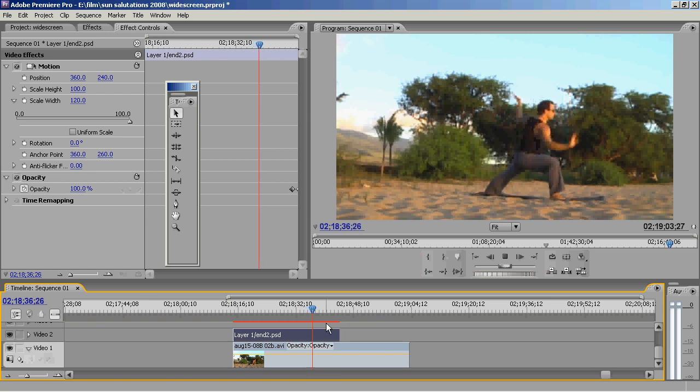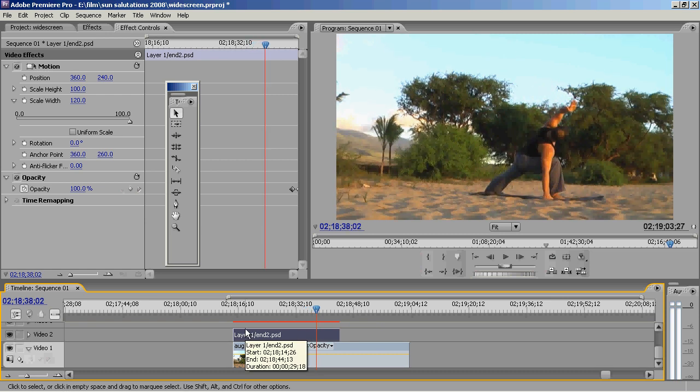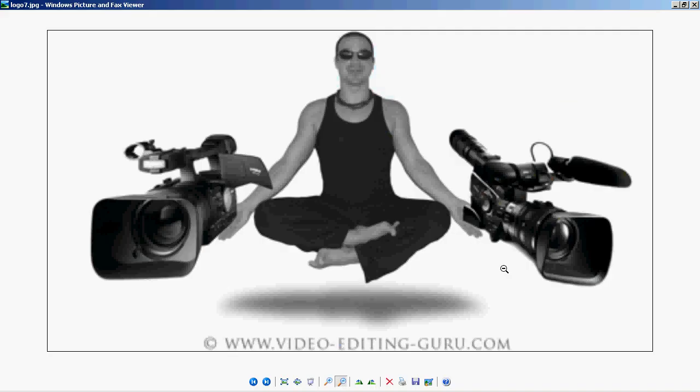And that's how to import Photoshop layers to correct some problems you may have with the footage. Hope you enjoy this. I'm Mark and this is Video Editing Guru. Good luck editing.